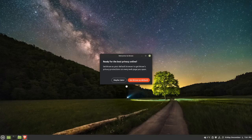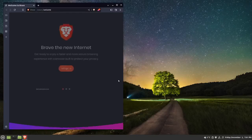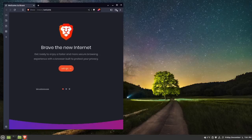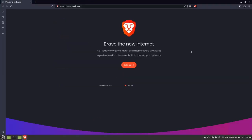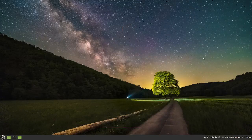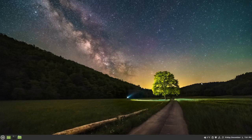So that's Linux Mint. I hope you enjoyed the video and thank you for watching. I am the Linux Minch.